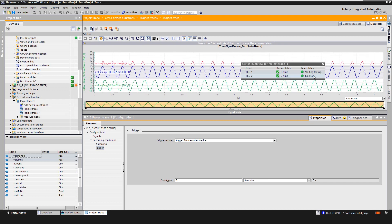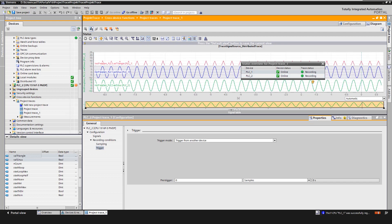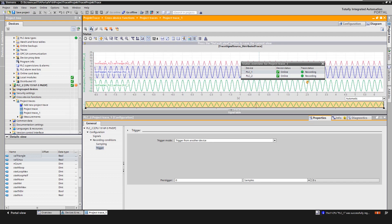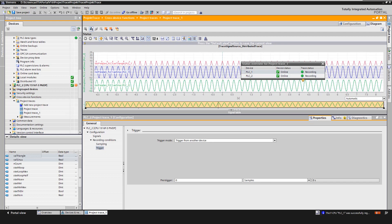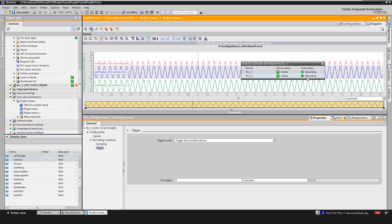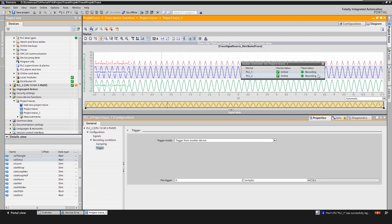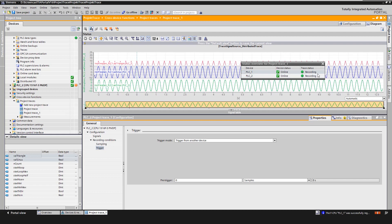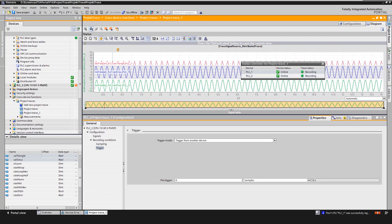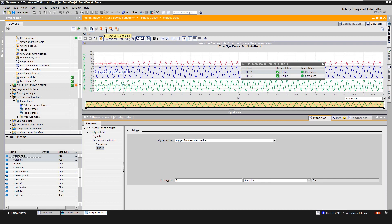In our case, the recording is performed for the set duration of 15 seconds. We can still stop the recording by clicking on the Deactivate recording icon.